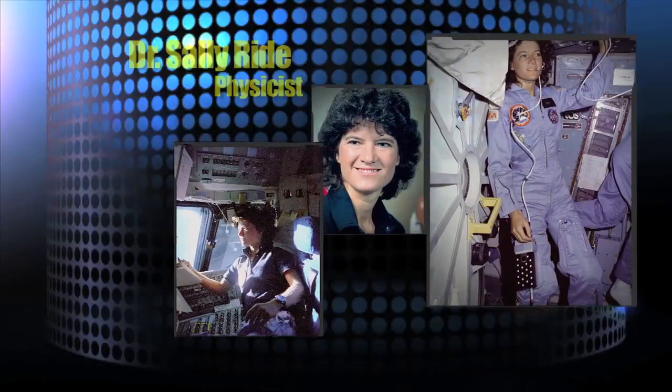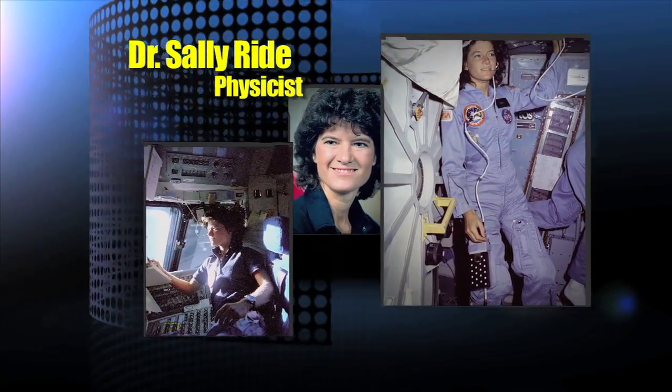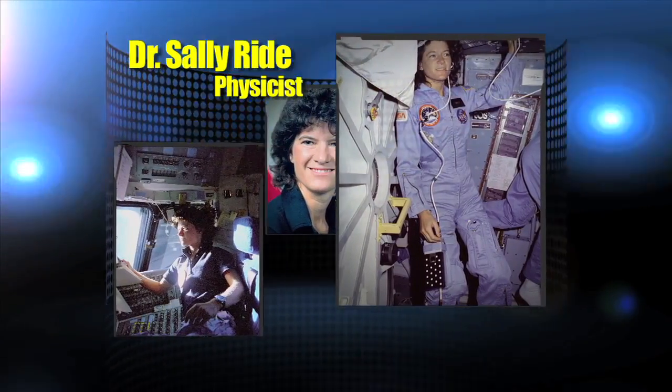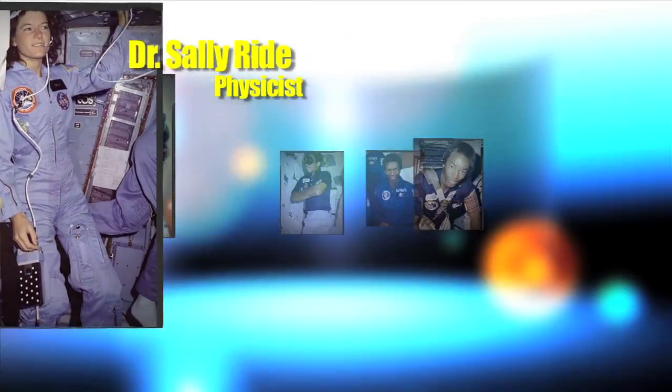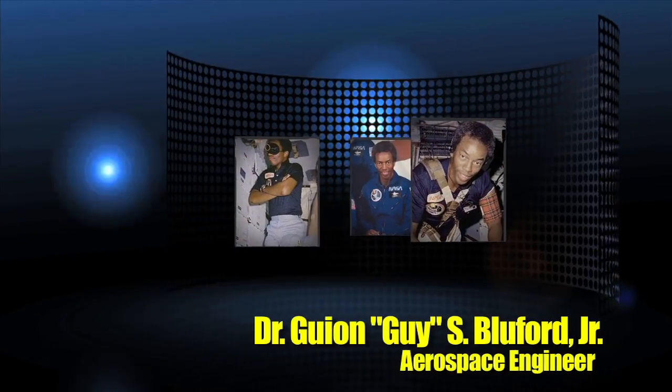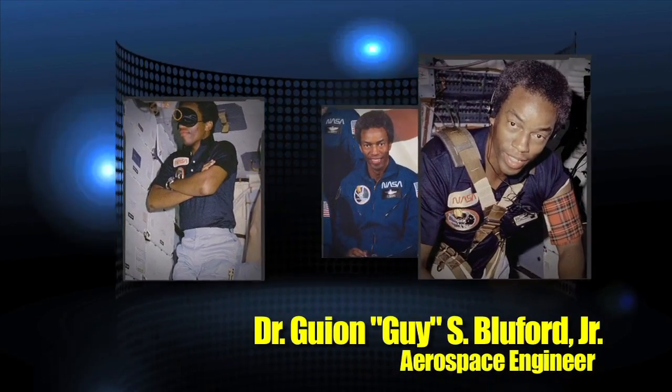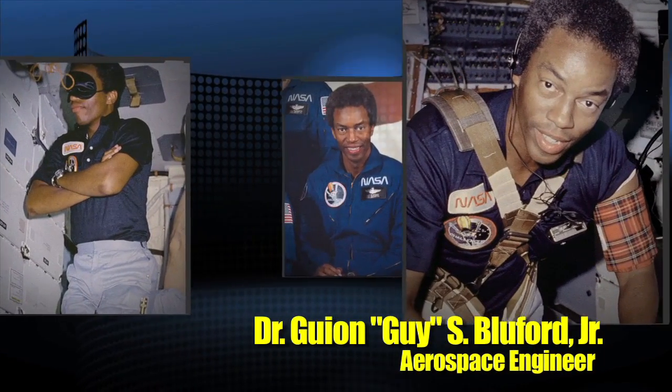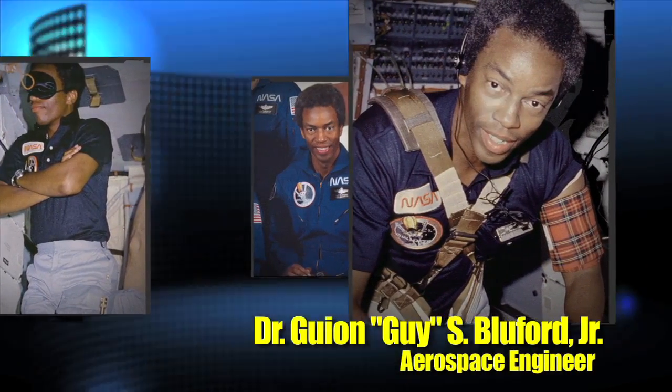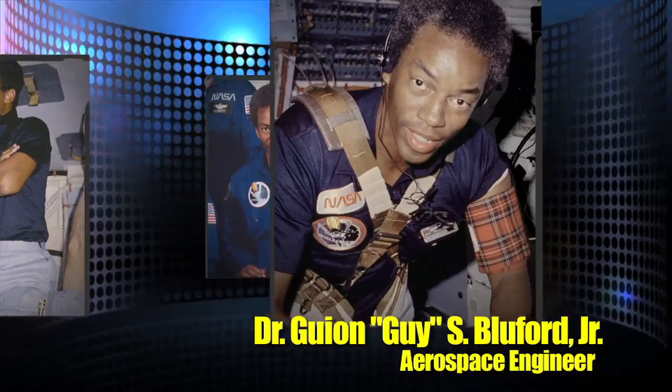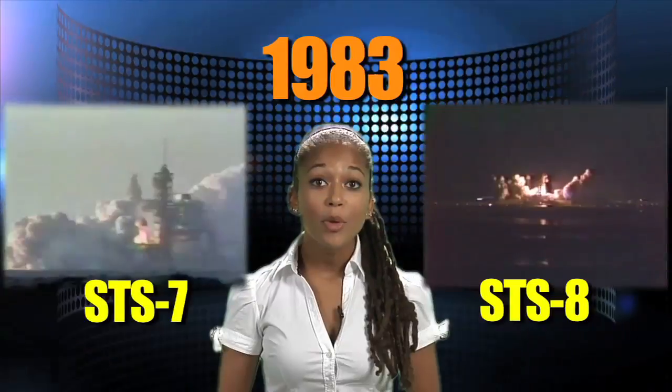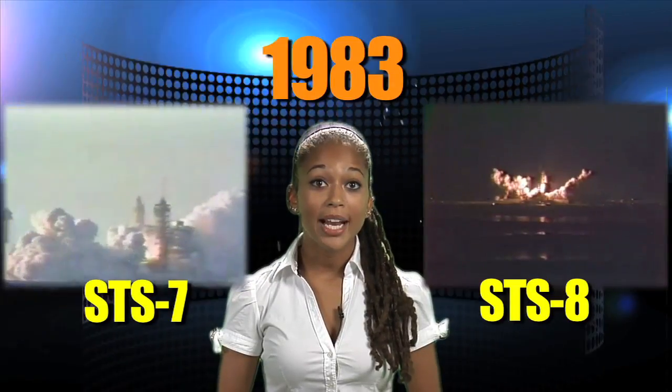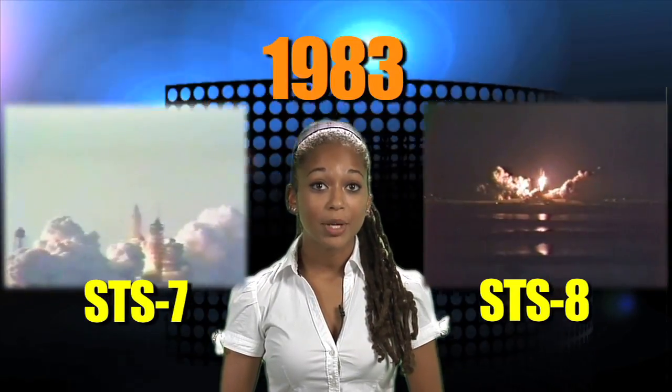Two of these mission specialists included Sally Ride, the first American female in space aboard STS-7, and Guy S. Bluford, Jr., the first African American in space aboard STS-8. Both missions flew in 1983.